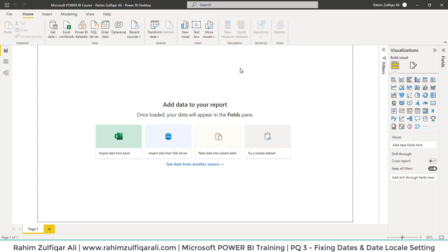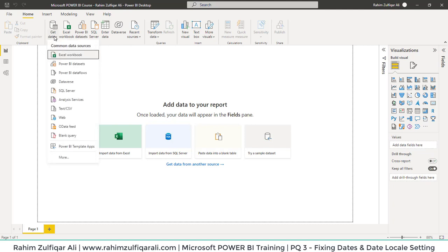Hi, this is Raheem Zulfiqa Ali. In this video, we will learn how to correct dates and use locale settings. Let's get started. I will go to Get Data and click on Excel Workbook.